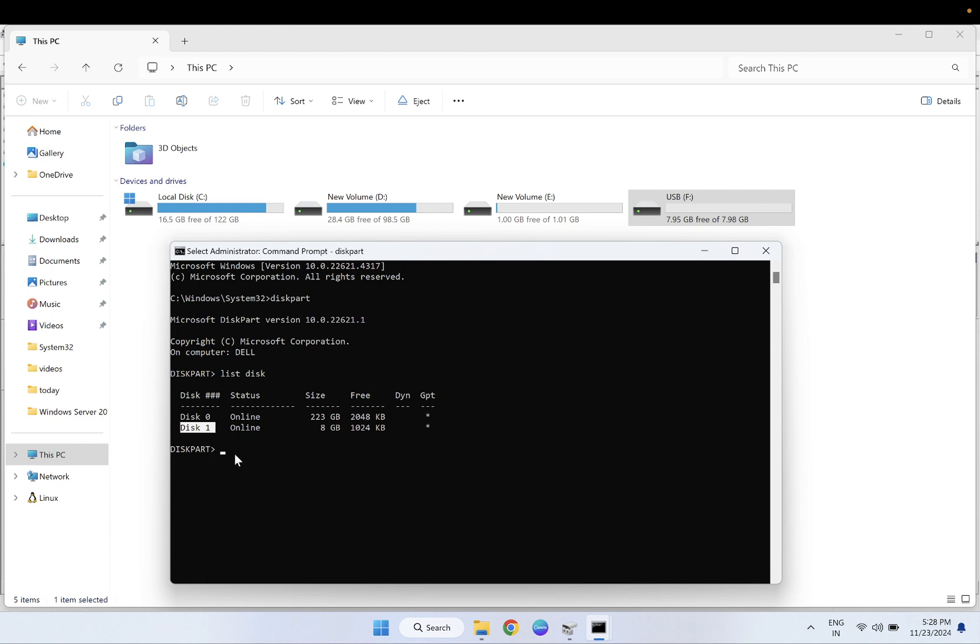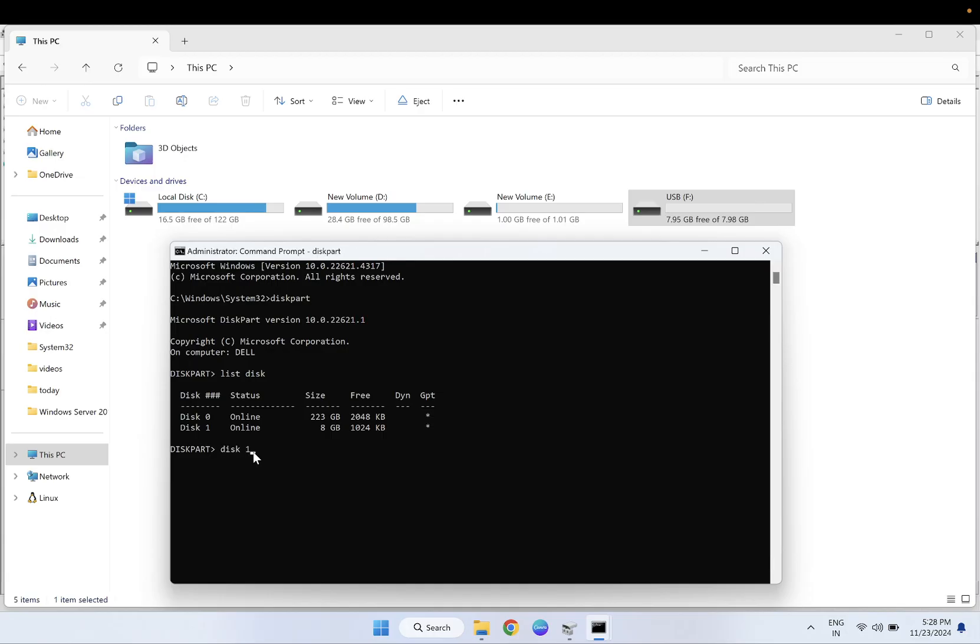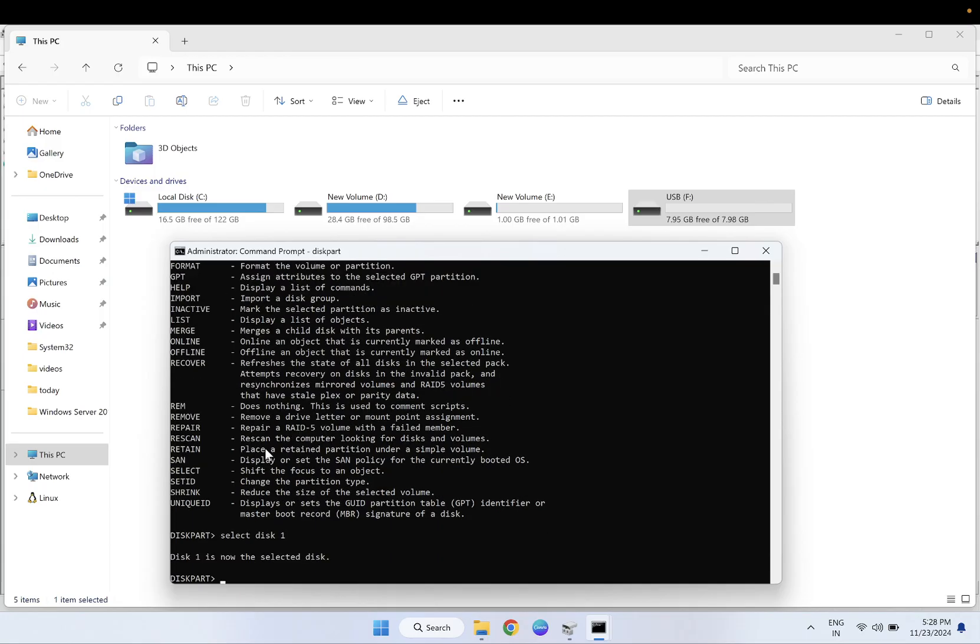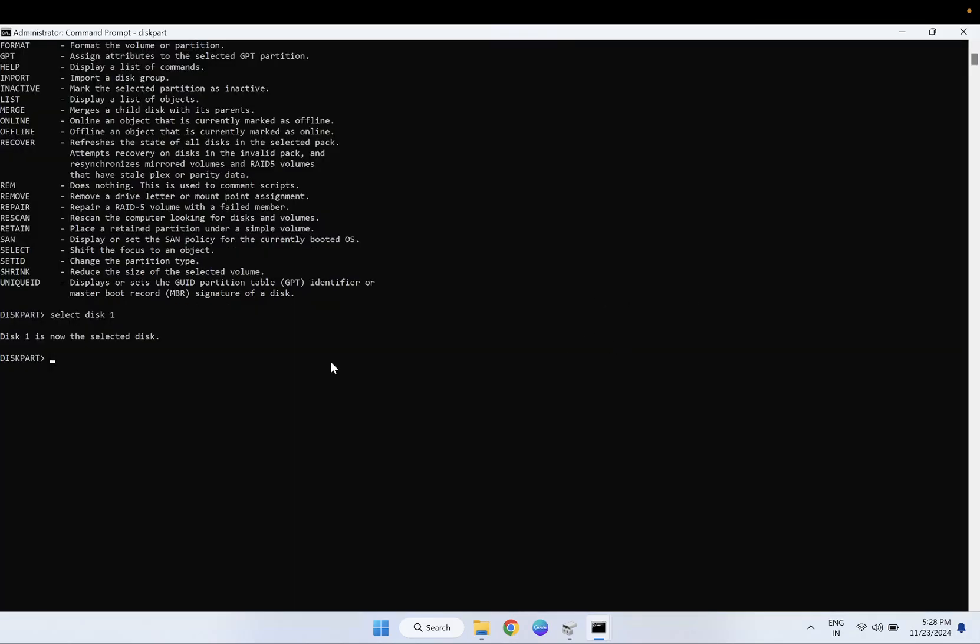Make sure you choose here the correct drive letter. In my case it is disk 1. I need to select disk... oh sorry, select disk 1. Now you will see disk 1 is selected successfully.